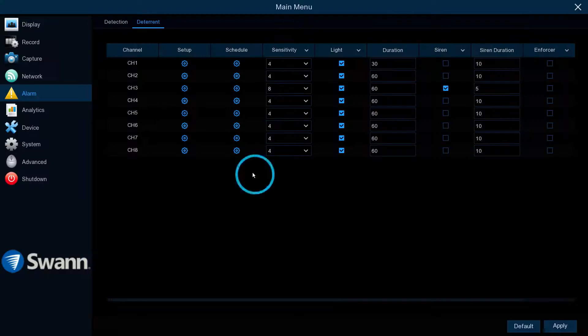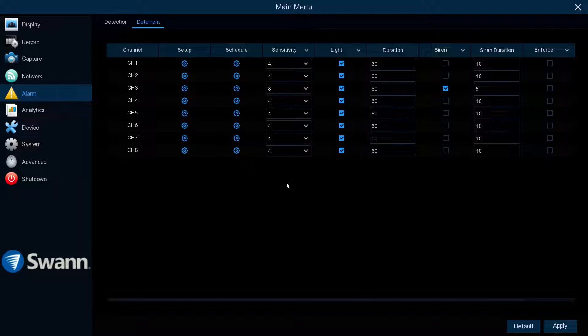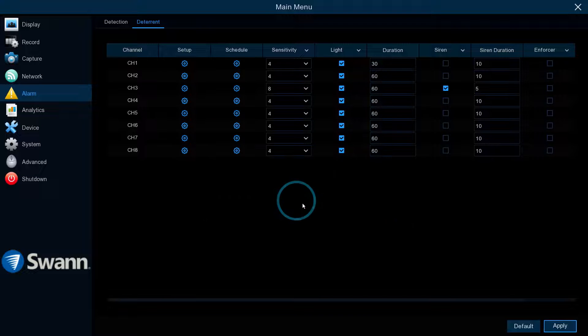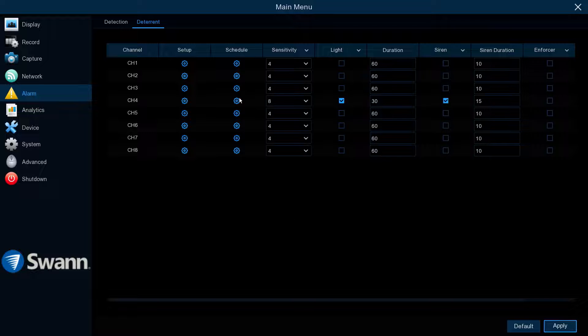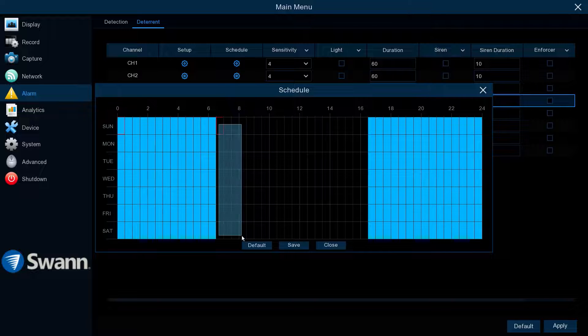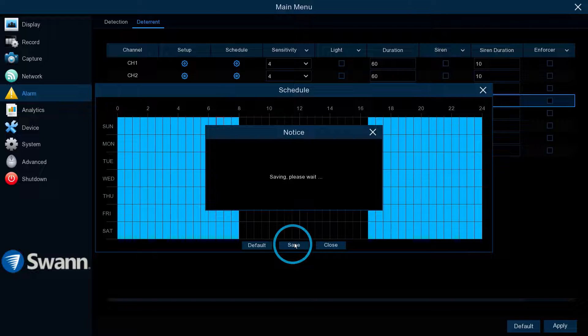To exit, right-click on the mouse. Then select Apply to save your changes. Select Schedule to change the default spotlight schedule.